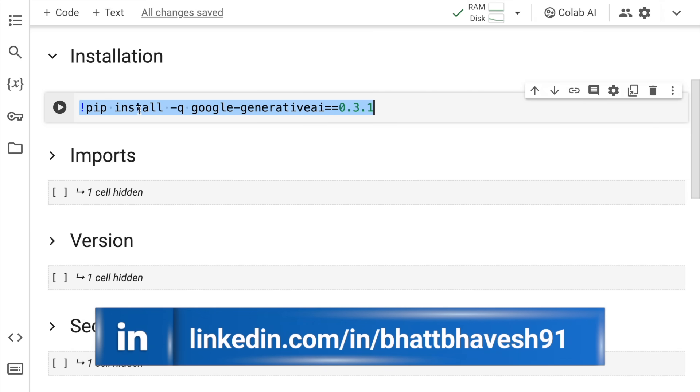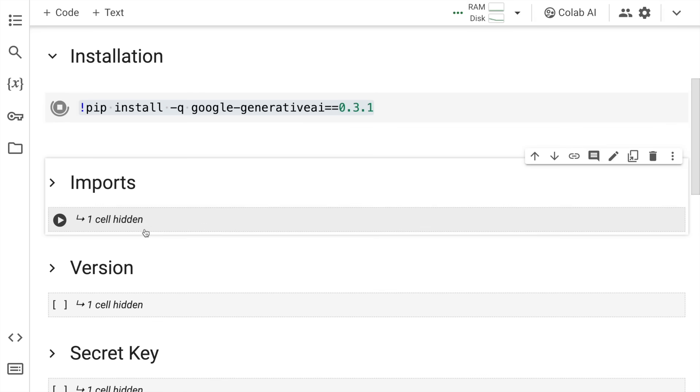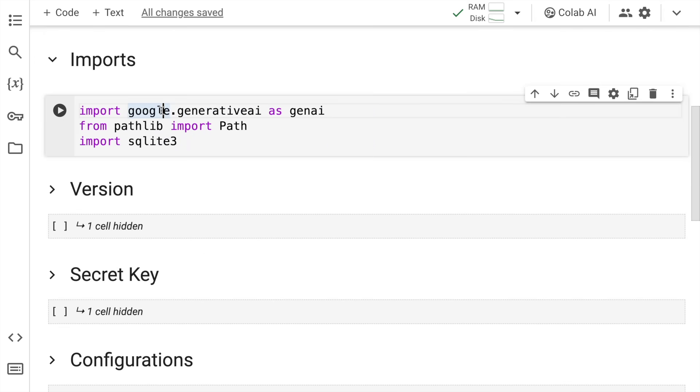Currently as of December 2023, if you're using a Google Generative AI version below 0.3.1, there are chances you might not be able to access the Gemini models. I'll run this cell to start the installation. The installations are done.